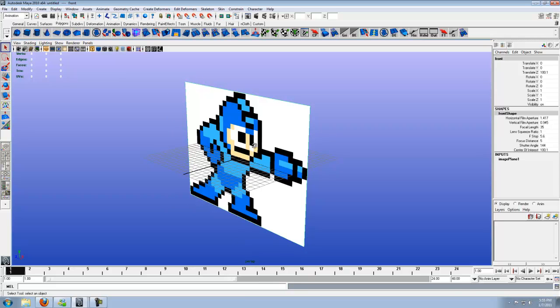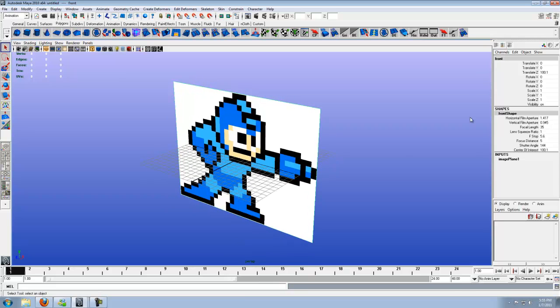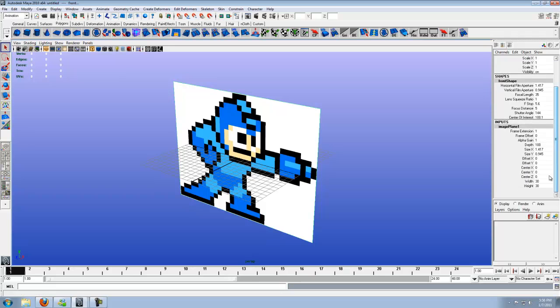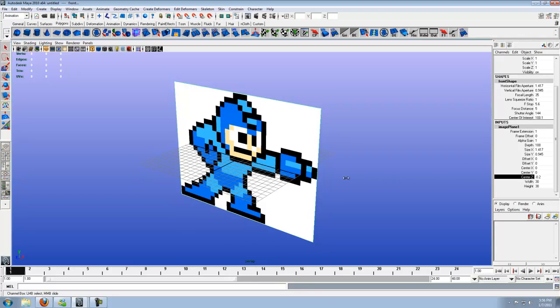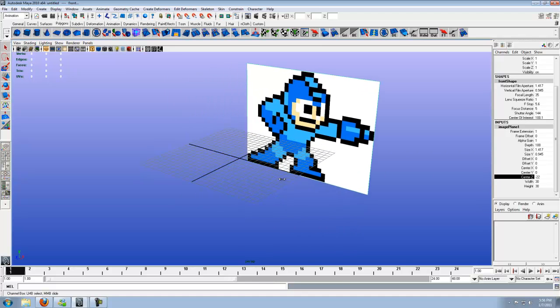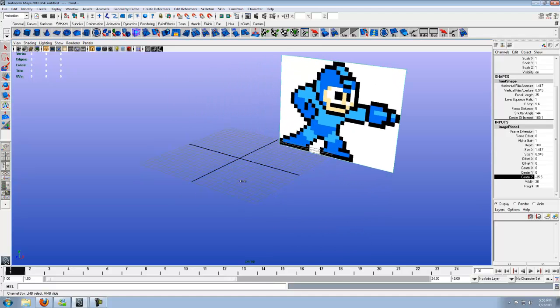So let's go ahead and move him back. So in the channel box, with him selected, go to Inputs to the Image Plane 1. Click it. Scroll down. Now, we want to move him backwards on the Z-Axis. So go ahead and click on center Z, left click. Then hold down the middle mouse button. And go ahead and pull to the left. And pull him back some.